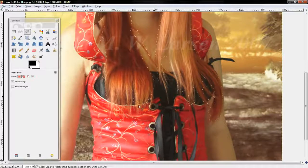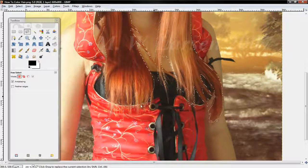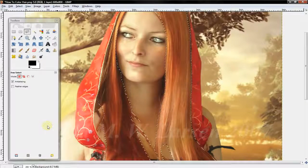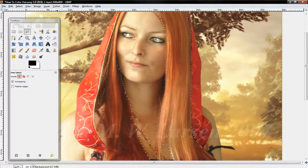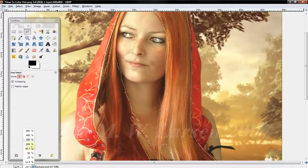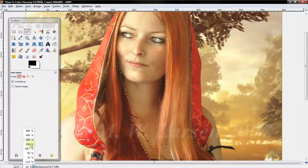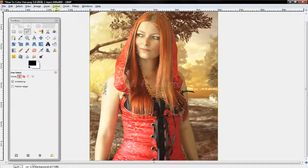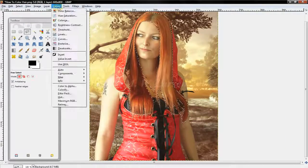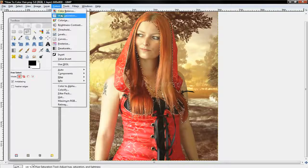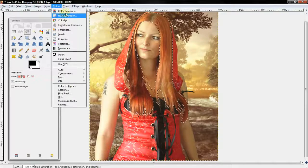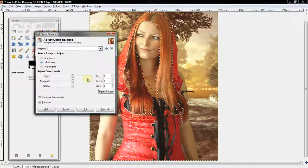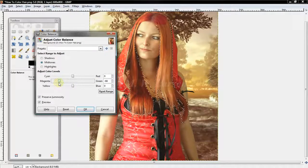Alright, and once you have all the hair selected, you just want to zoom out back to 100 percent and you want to select colors and color balance.